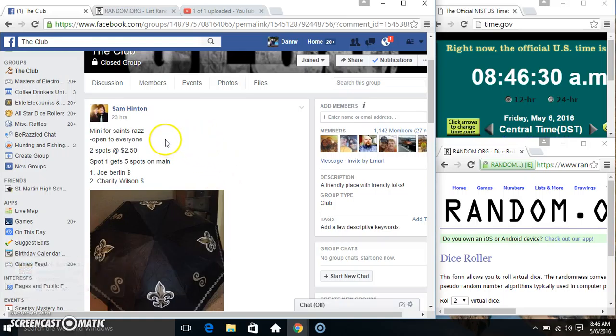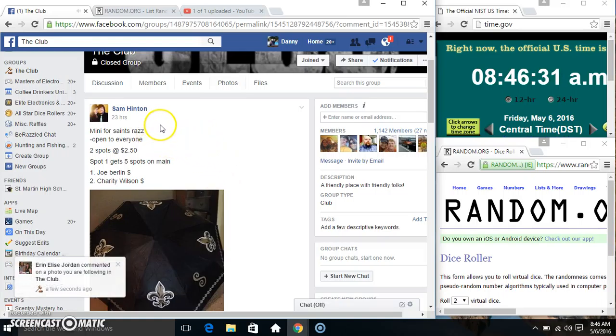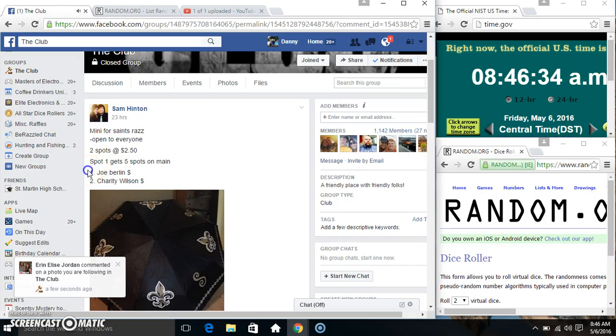Hey everyone, this is the mini for the Saints Razz from Asalmon. Two at $2.50. Buy one, get five spots on the main.